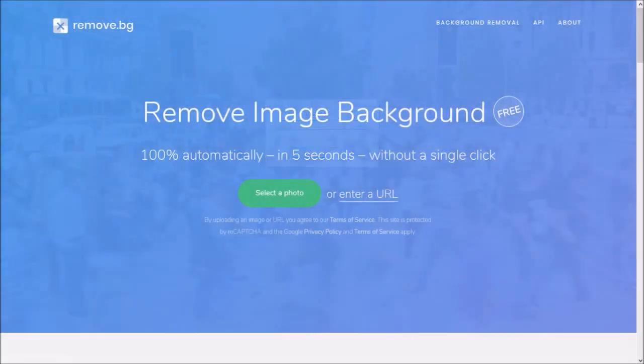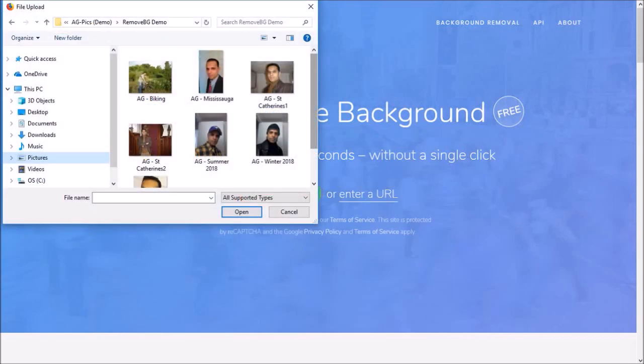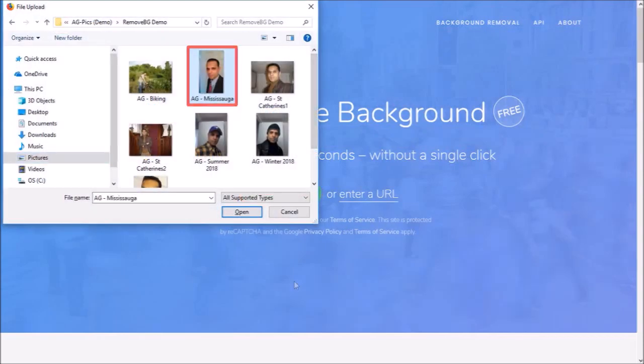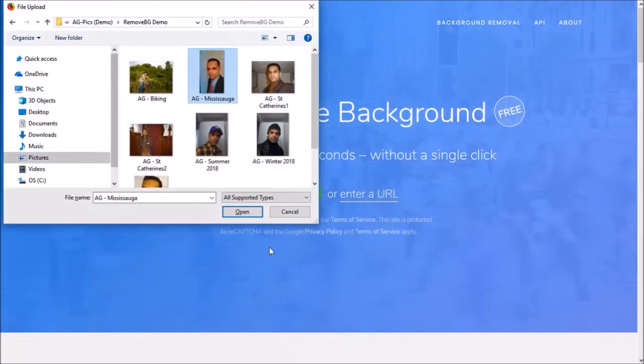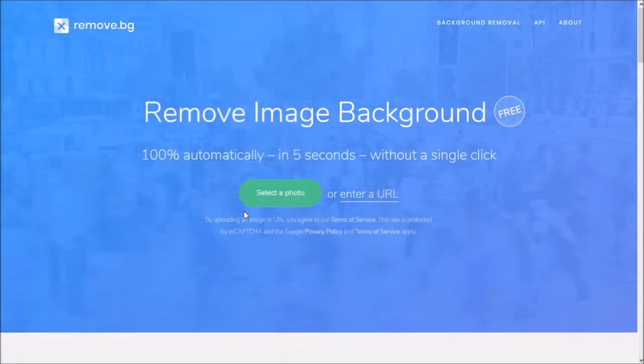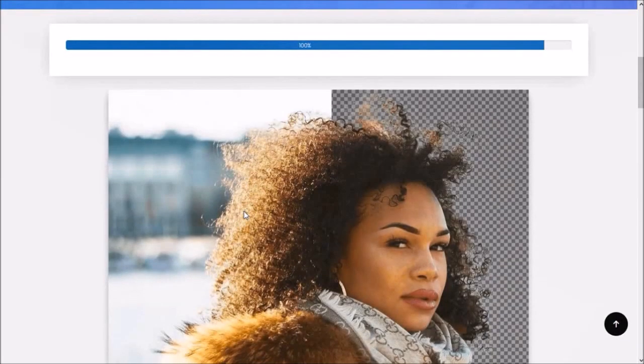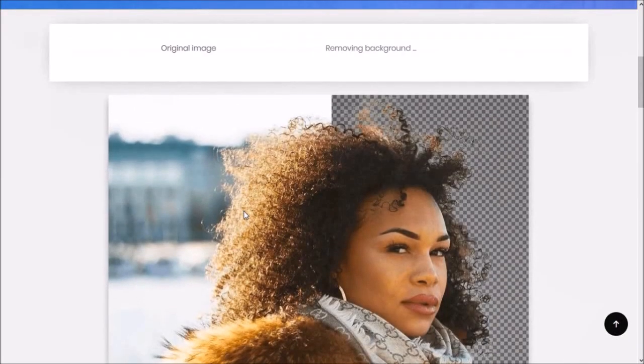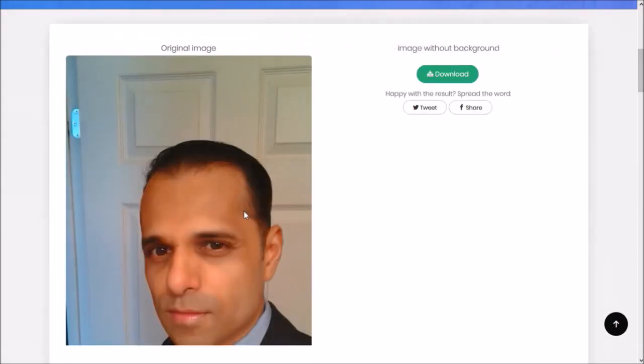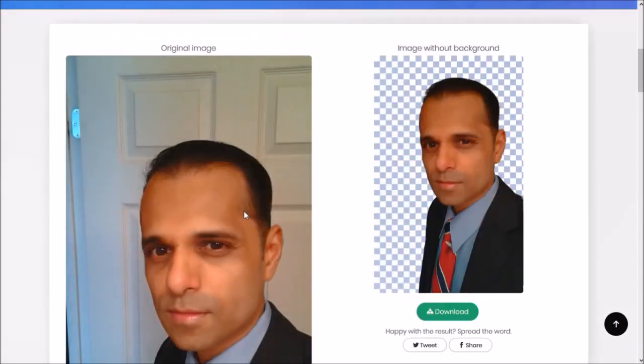Alternatively, you can upload an image from your local drive, and that's what I'm going to do. I'll choose this image and as soon as I click open, it will automatically remove the background within a few seconds like so.